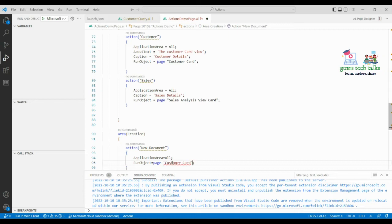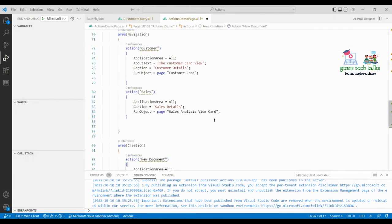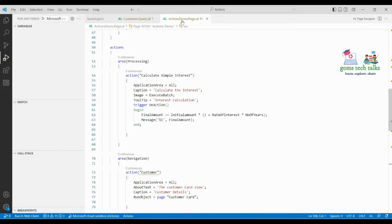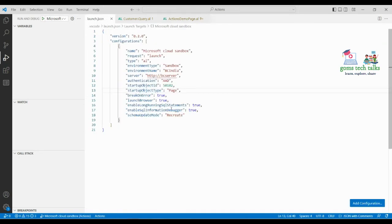Customer Card is the name of that particular page. Let's save and execute this to see what happens. If you use the specific page number — this is 50102 — you write it in the RunObject and it will map to that page.